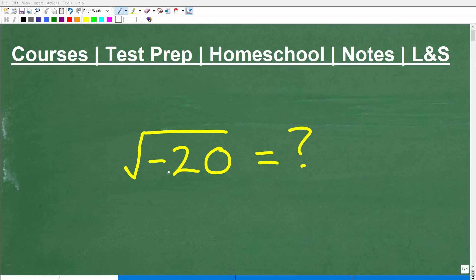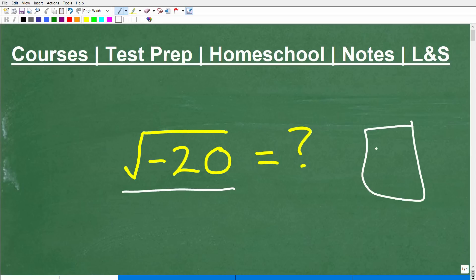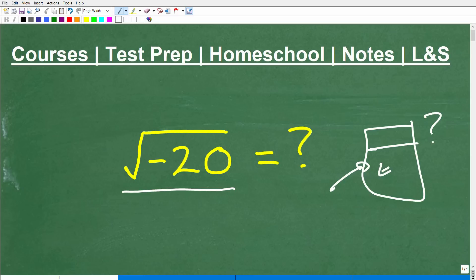Let's go ahead and figure out what the square root of negative 20 is equal to. If you're taking any sort of algebra course, you absolutely need to be able to do this. But what you don't want to do is put this into your calculator. If you have a basic calculator and you try to figure out what the square root of negative 20 is, your calculator might just give you a big question mark or say something like error.